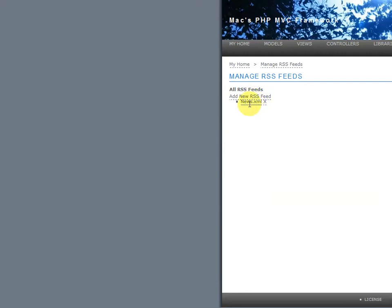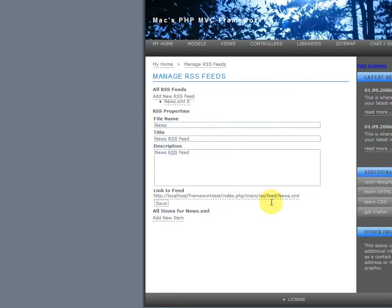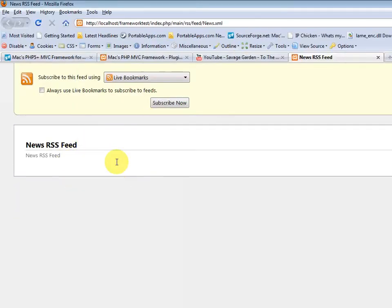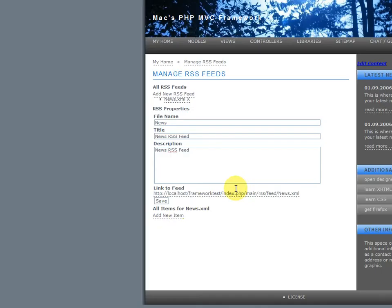There you go. Now, it's changed it to news.xml. And, plus, you have a link to your RSS feed. So, let's open that up. Right now, it's empty. Notice the description's there. So, let's actually add items to this.